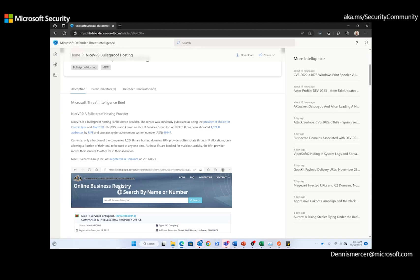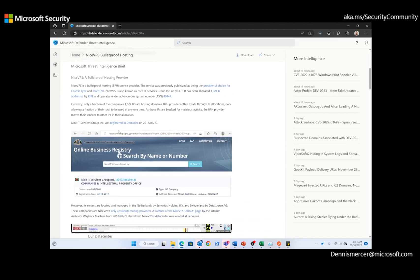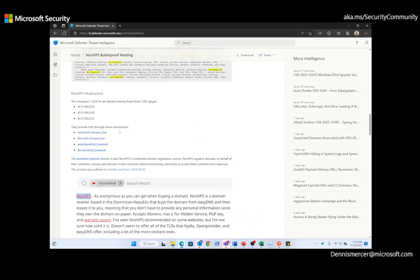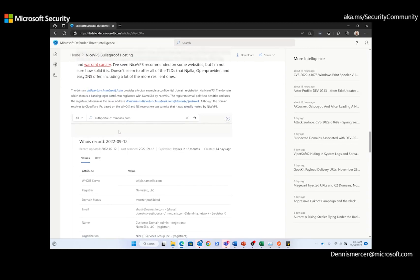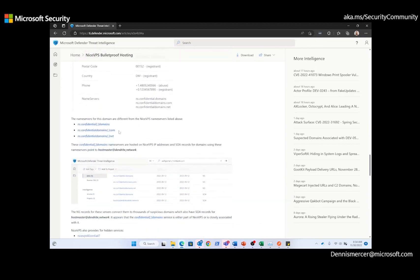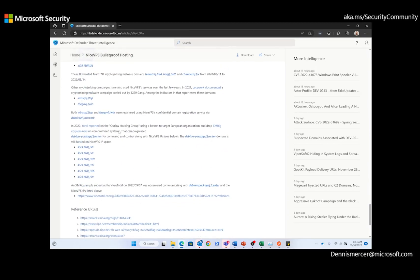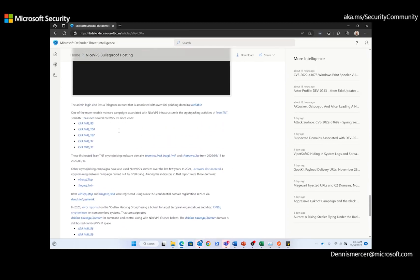In the article, we can see there are two threat groups that have been noted for using NiceVPS, Cosmic Link and Team TNT. Now, if we continue to read the article a little bit further down, we're going to see that there is a reference to IP addresses of interest. Right here is our IP address of interest. And we note that it's been associated with Team TNT and their crypto-jacking activities.